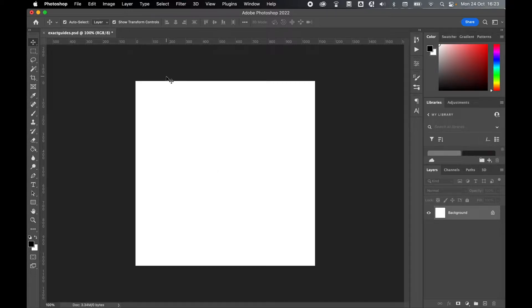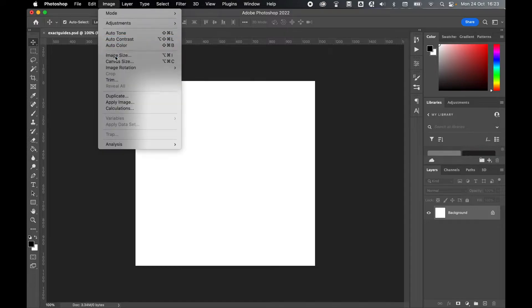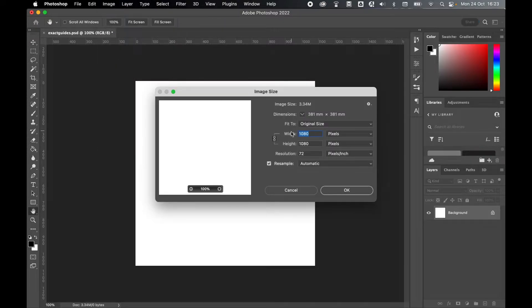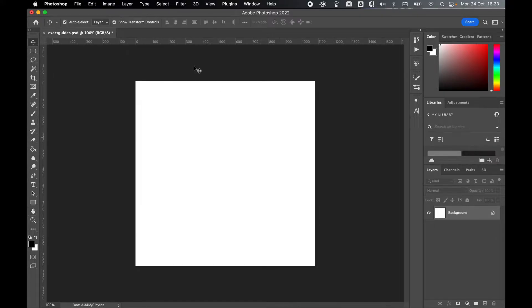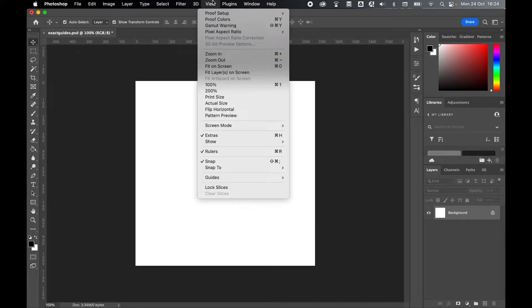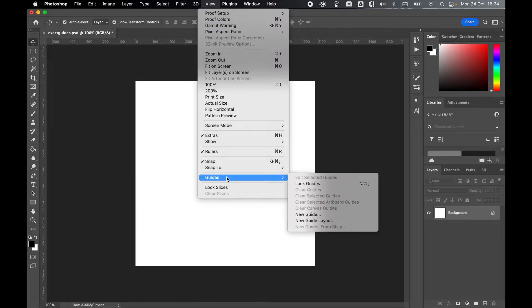So for the first one you need to know your image dimension. If you quickly go to image, image size, keep your width and your height or your horizontal and your vertical dimensions in your head so you can use this when setting the guides. So when you're ready go to view, guides and new guide.